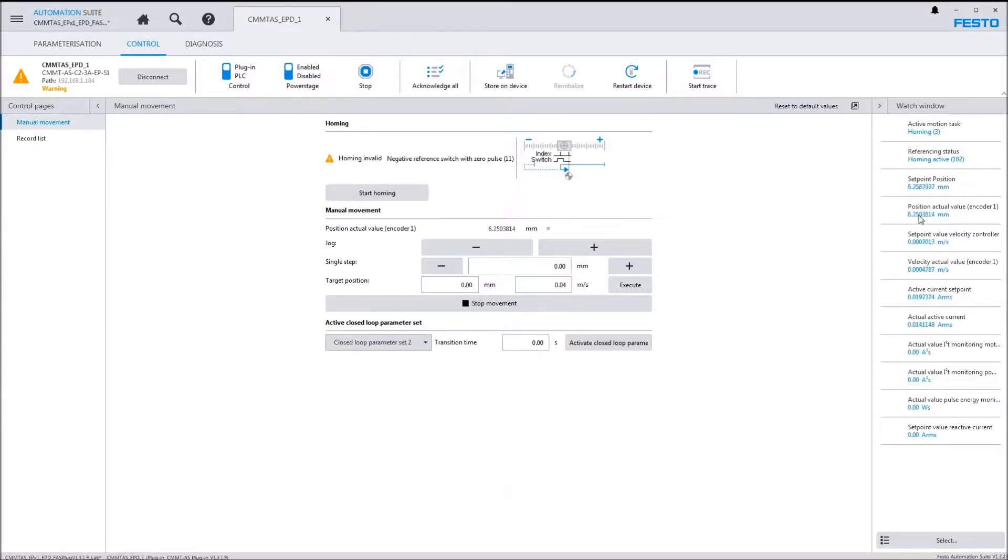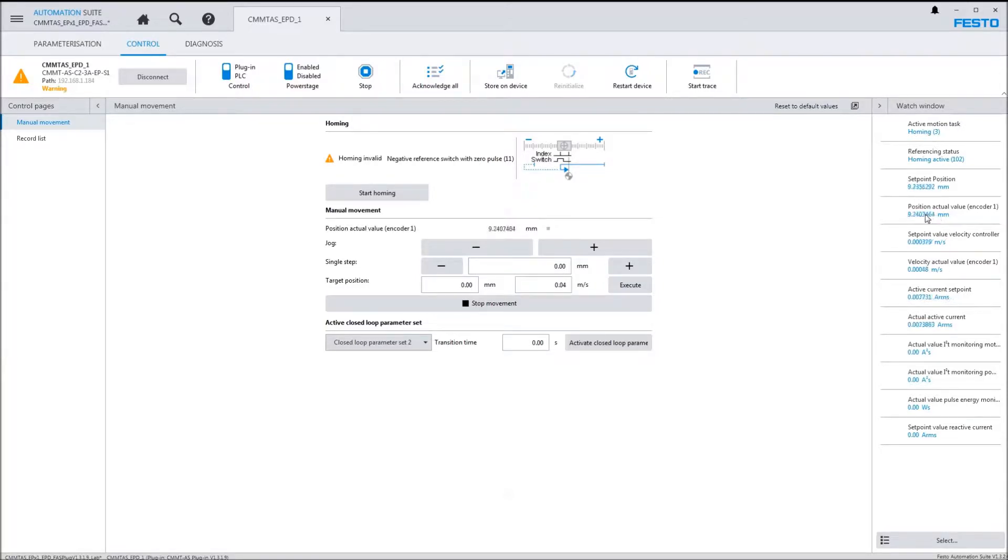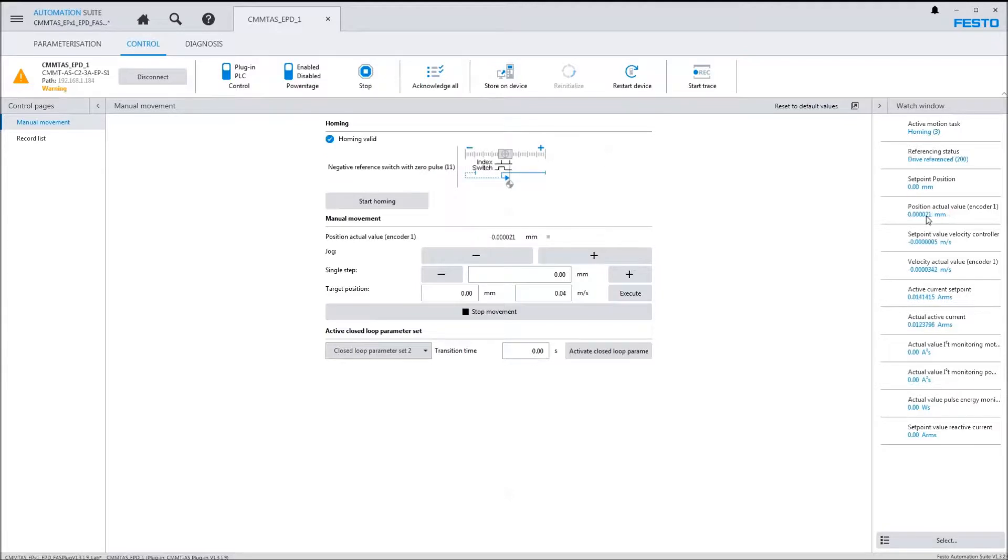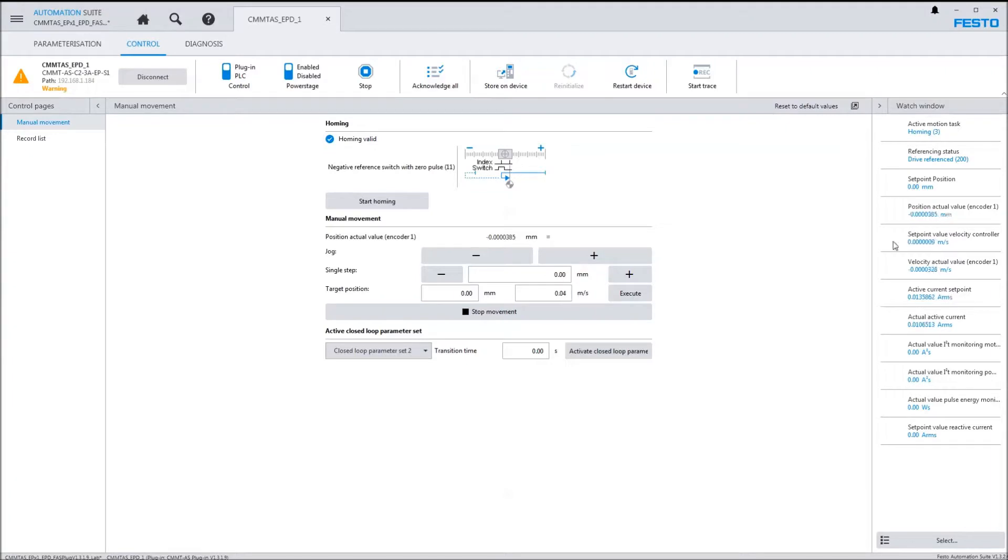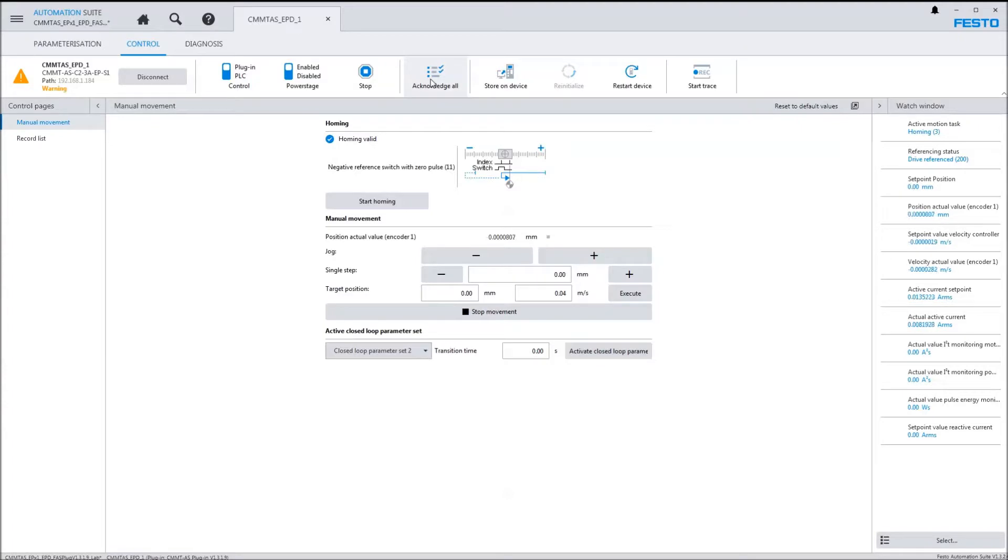It's moving the axis right now. You can see that the actual position right here is going positive, which is irrelevant until it's actually homed, but it's going in a direction here. Once it's home, it tells you the drive's been referenced and now we're at position zero.